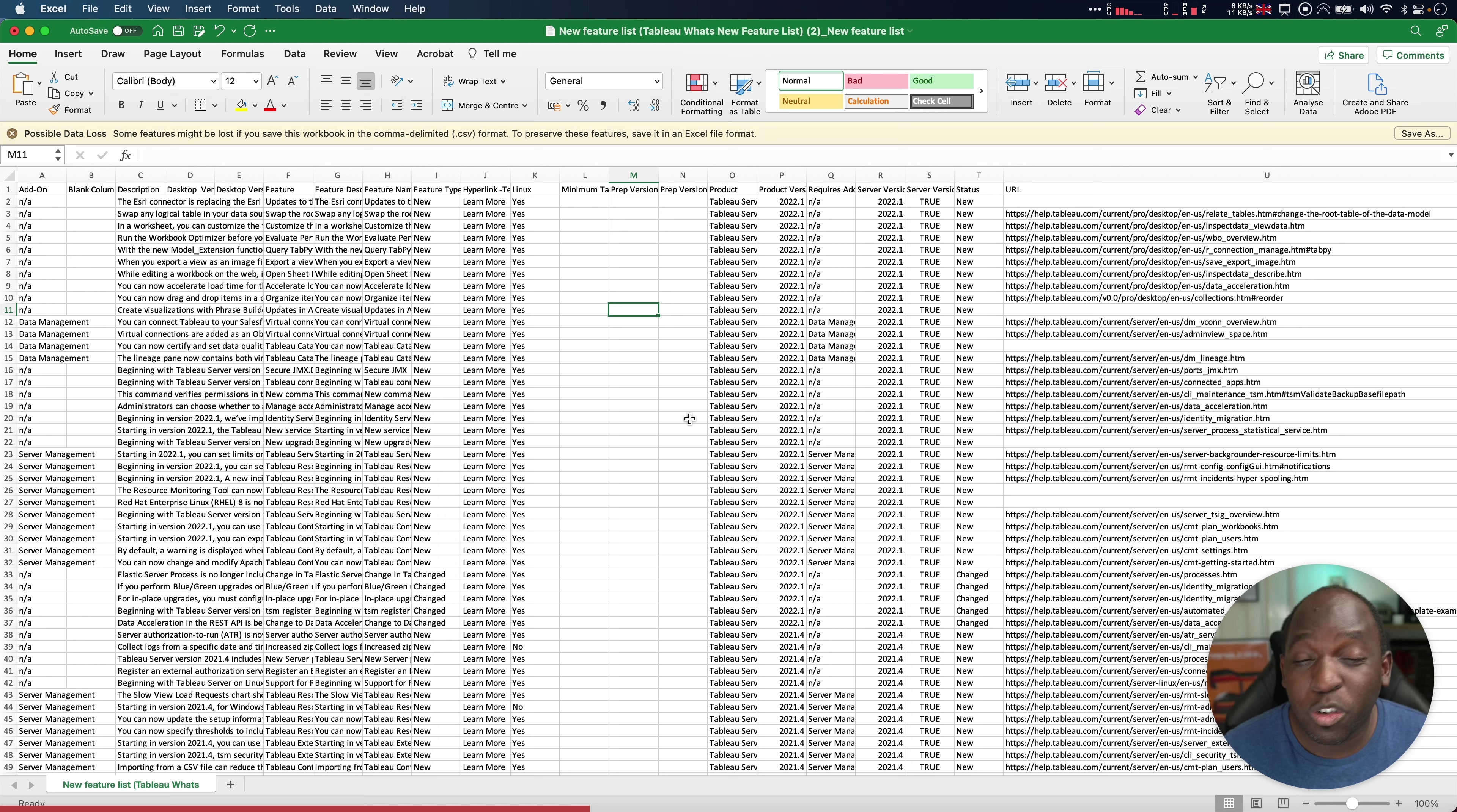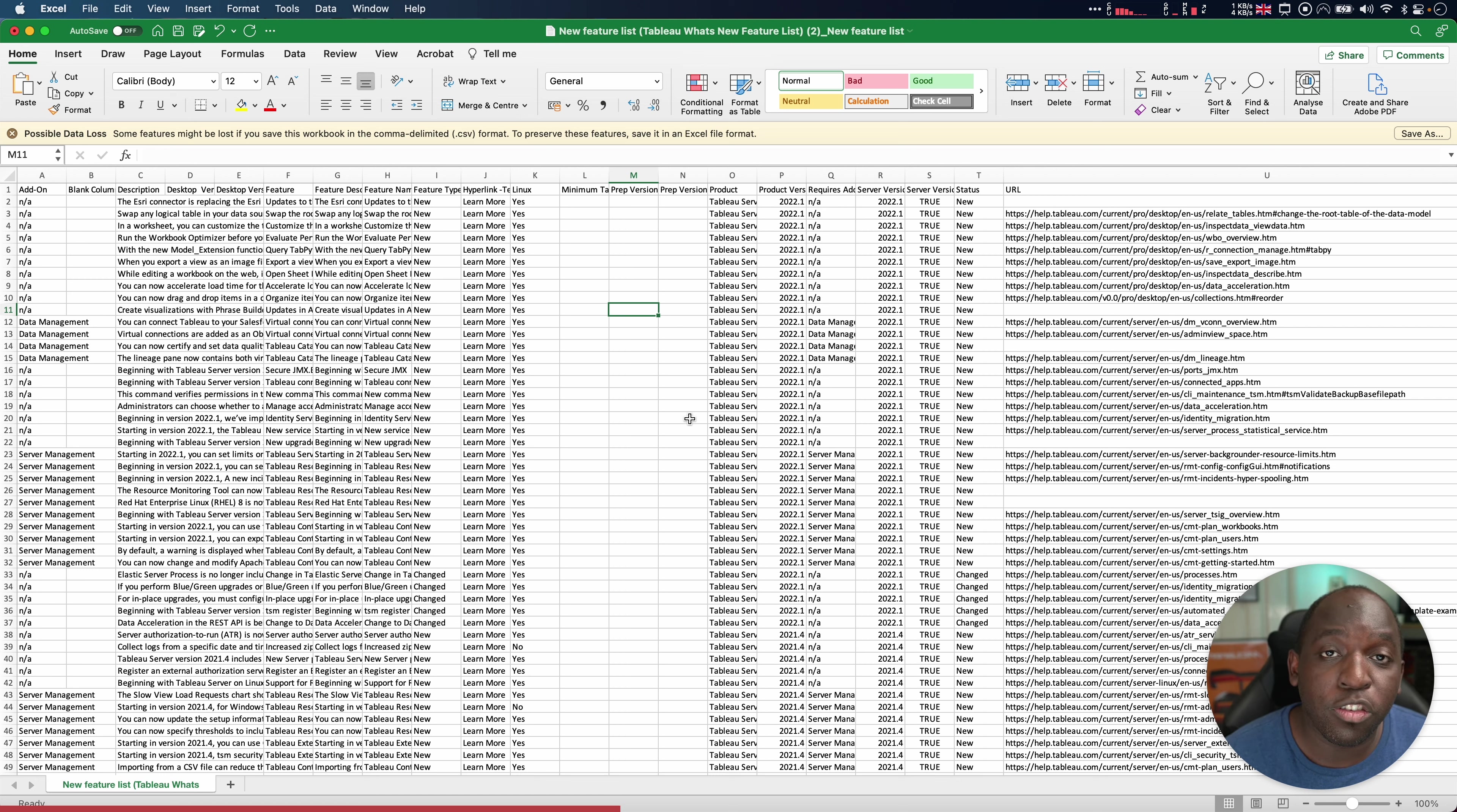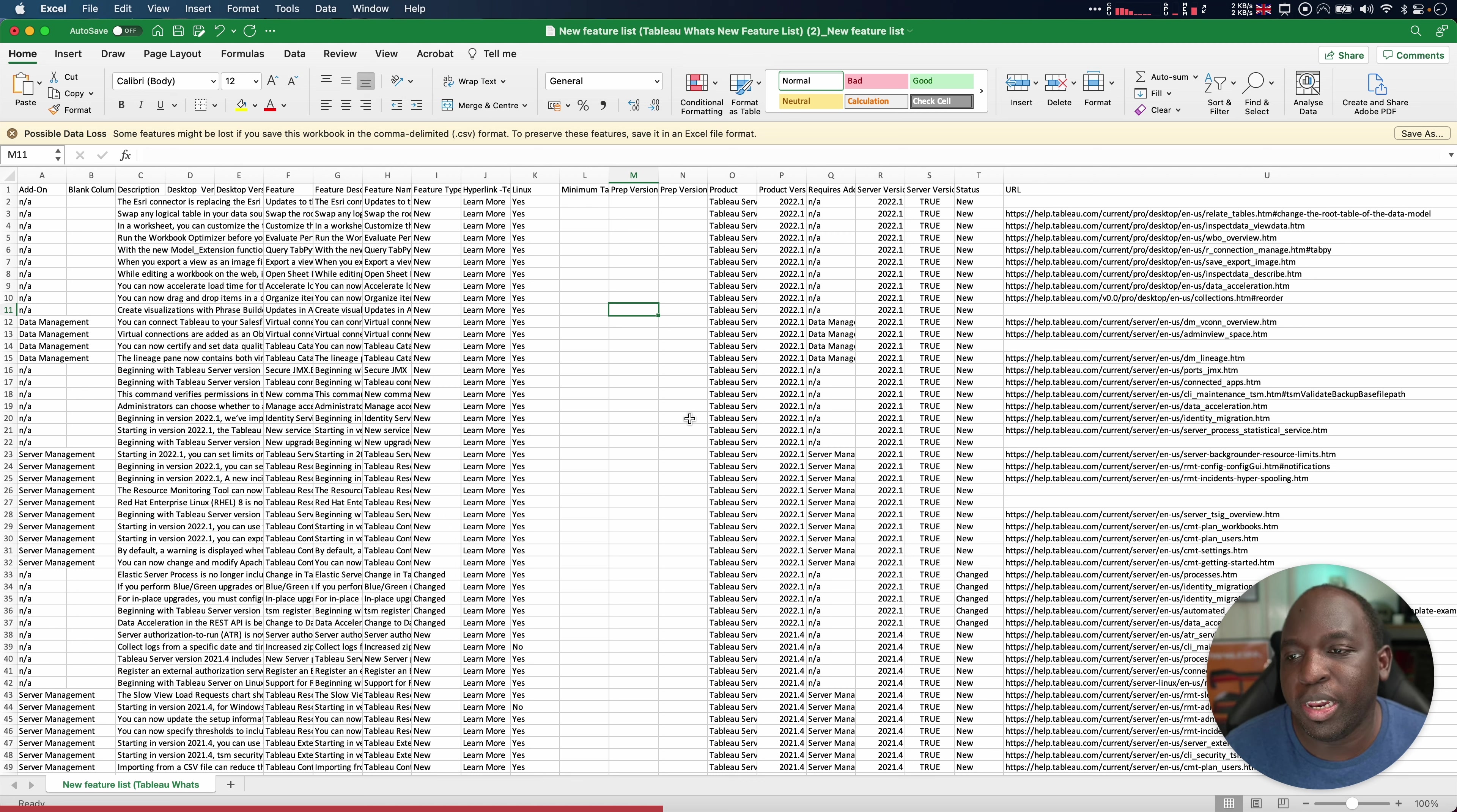Maybe you're a training provider, and you want to make sure you're providing the most up-to-date training about Tableau. This is like a changelog for how your training is going to have to change in the future. So this data set is just so valuable in so many different ways.